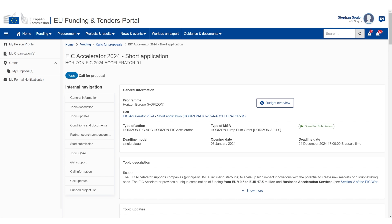This is a quick guide on how to submit your EIC accelerator step 2 application. I'm going to show it very quickly. Number one is the links for the EIC accelerator step 2 submission. They are not public.